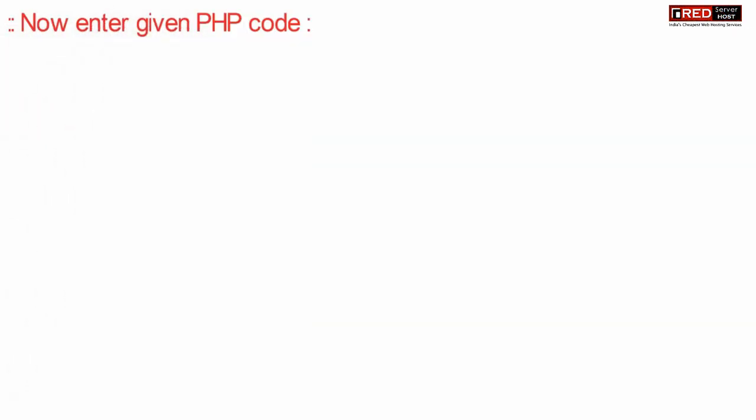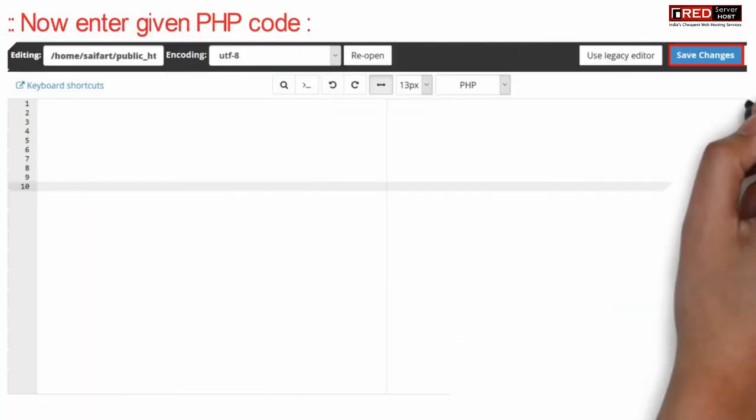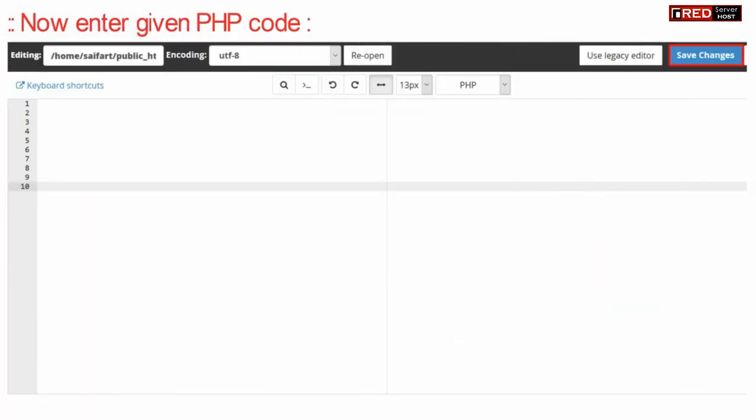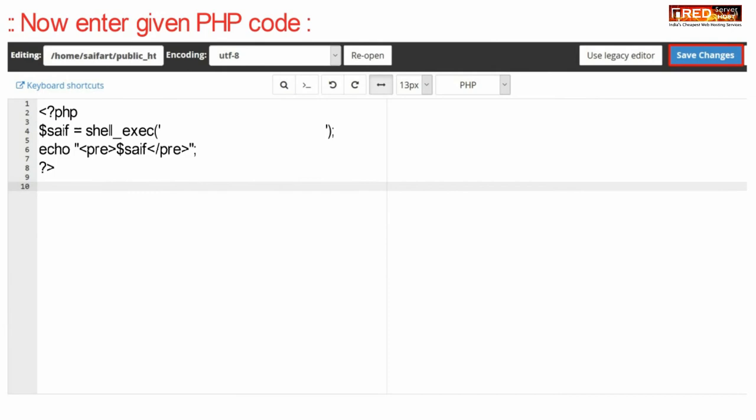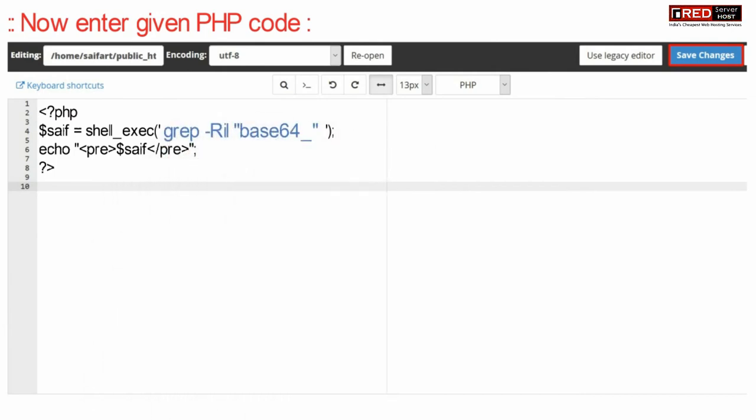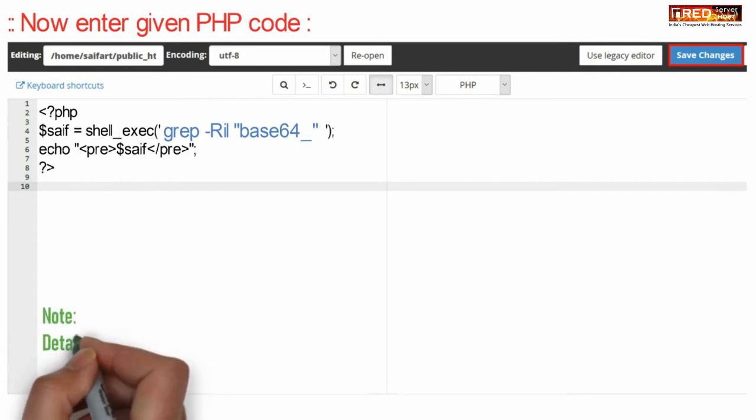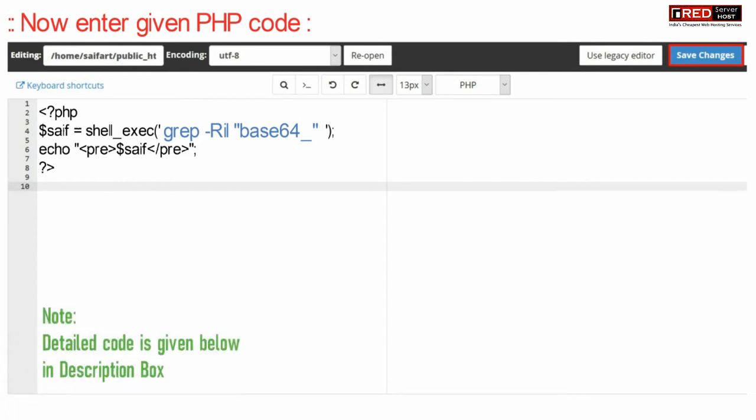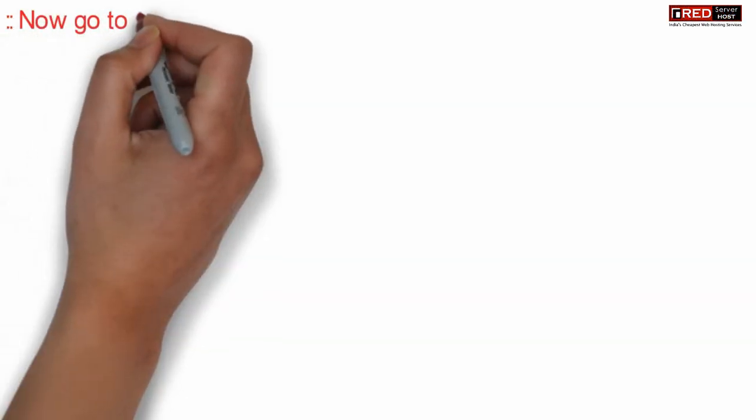Now enter the given PHP code inside that file. This code will search for base64 code in your whole public underscore HTML recursively. This code is also given in the description box.